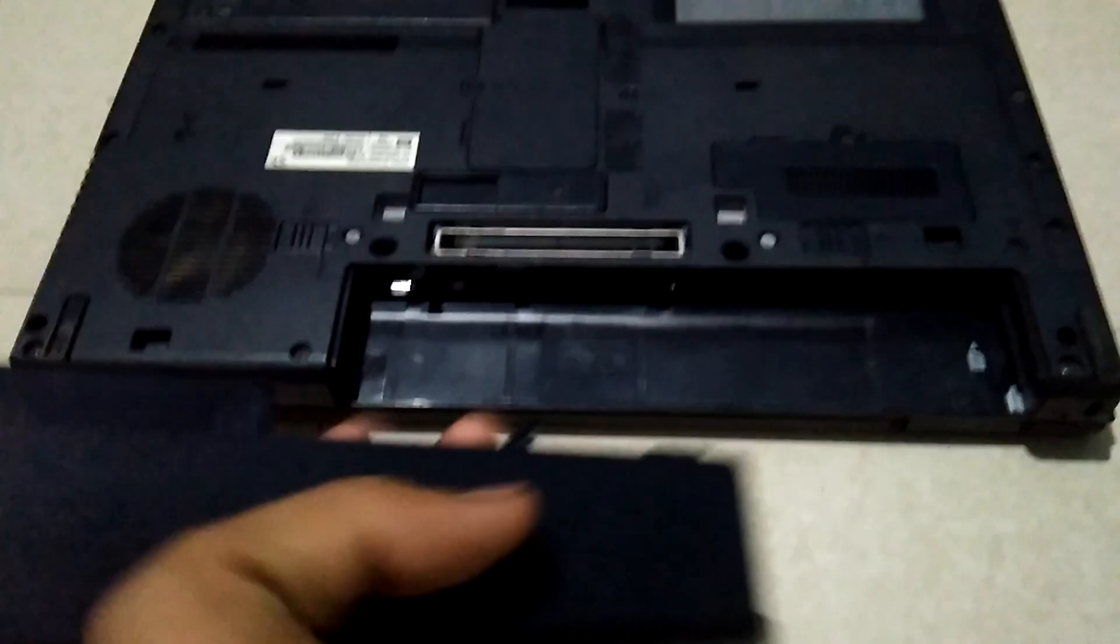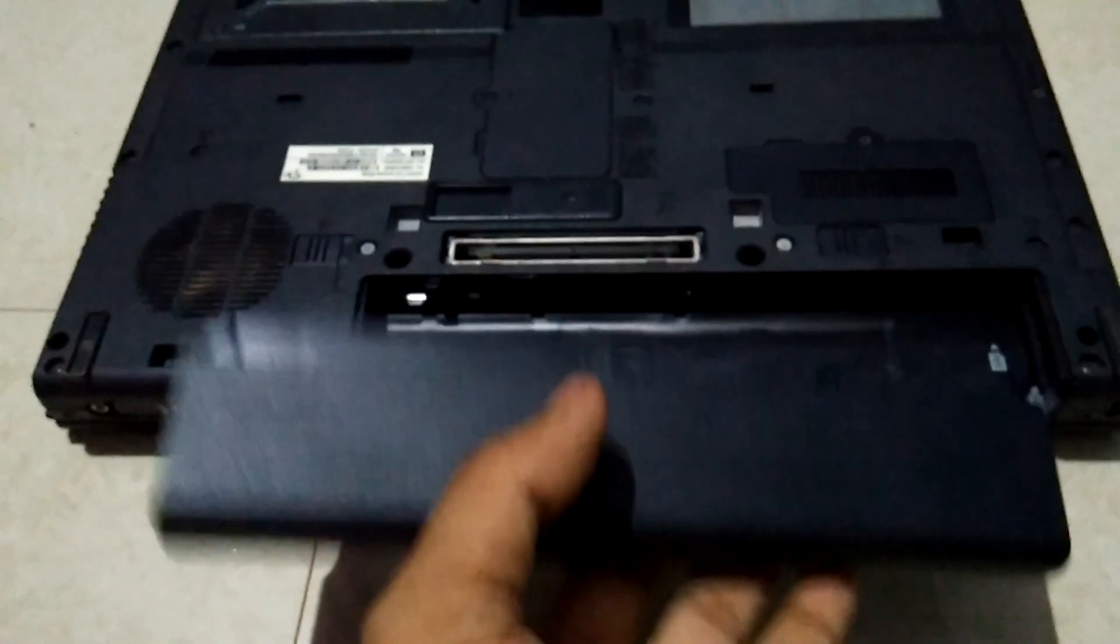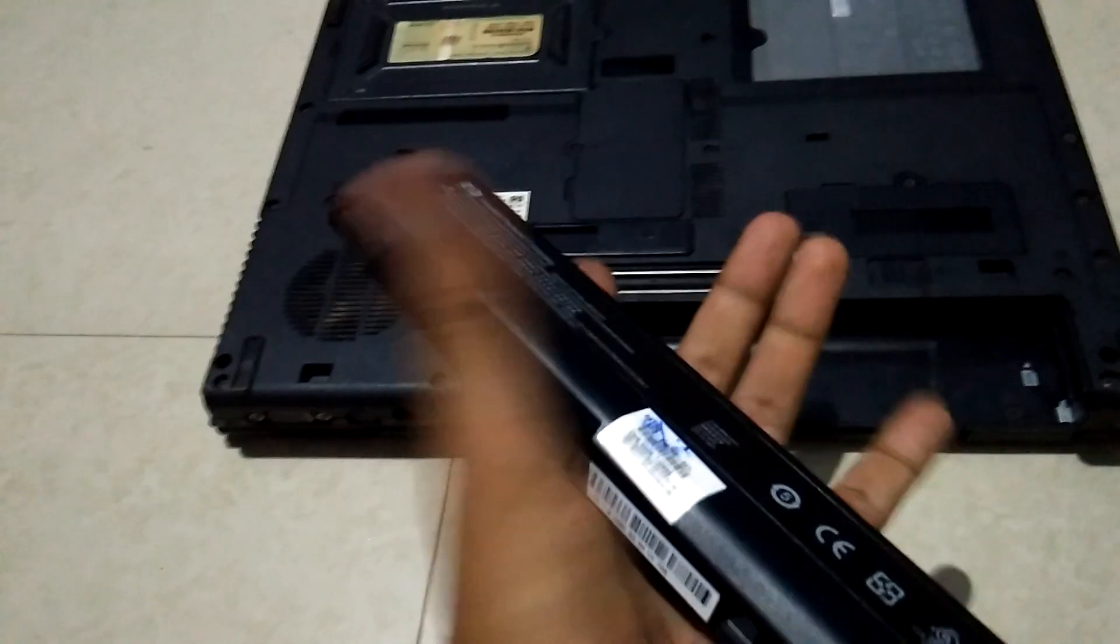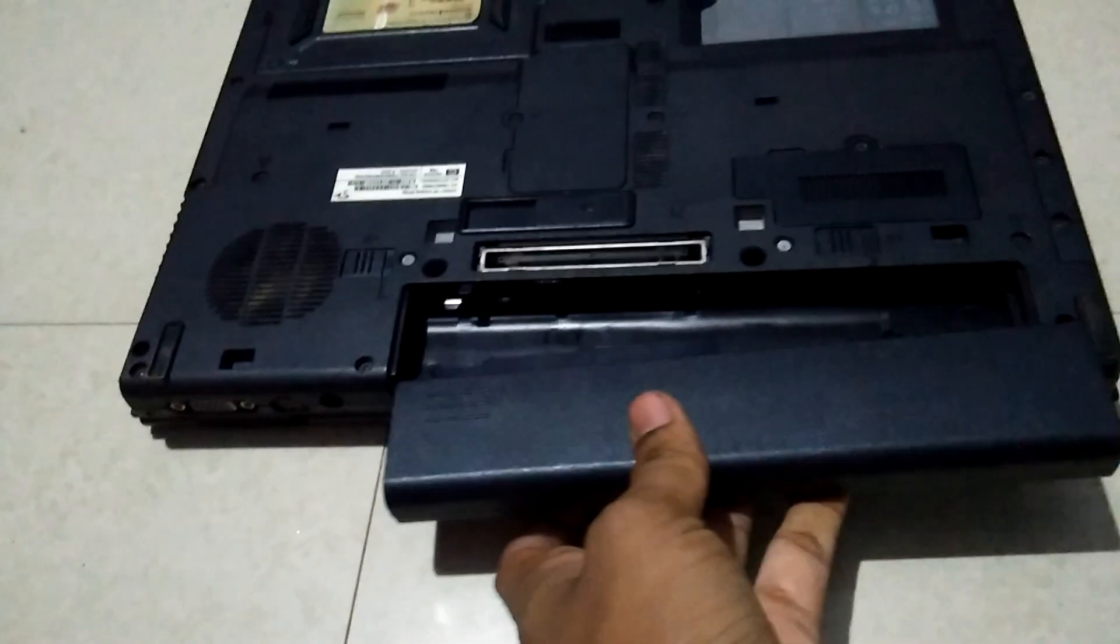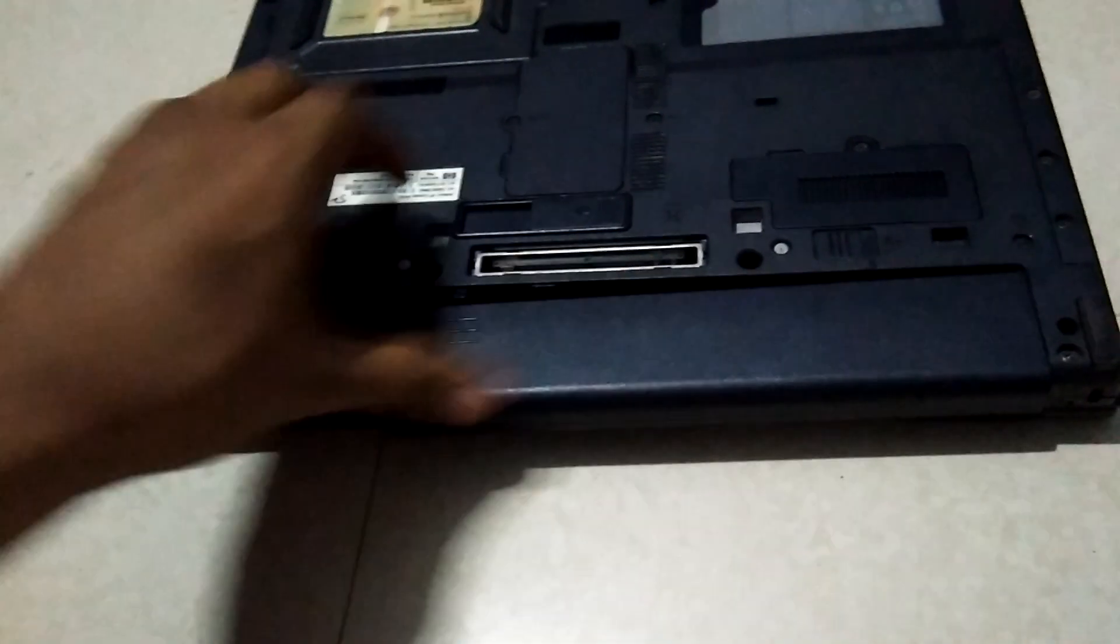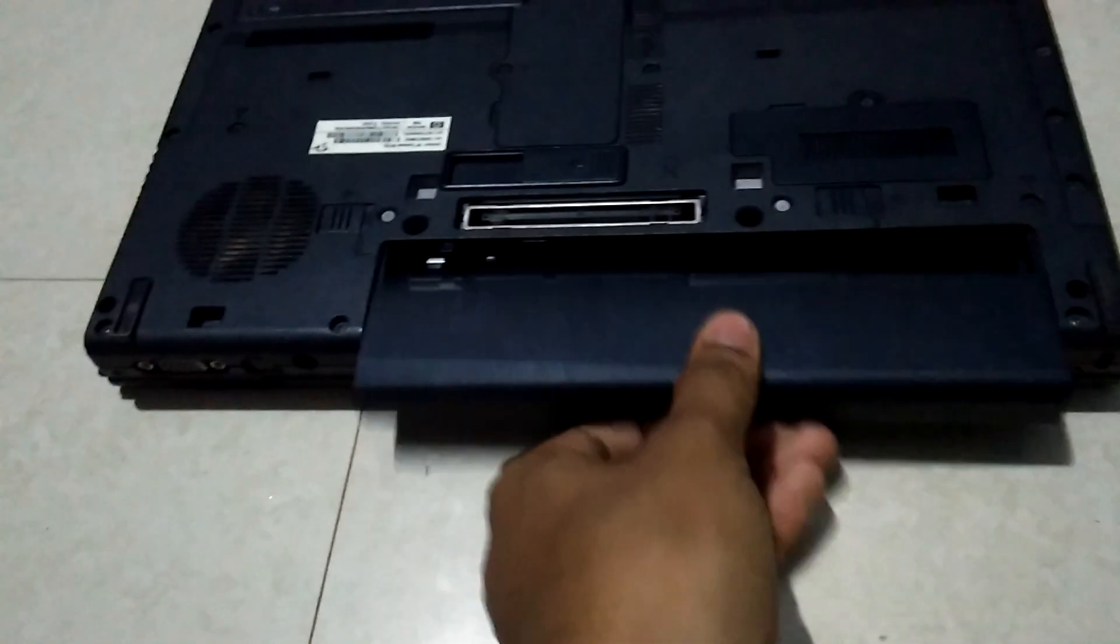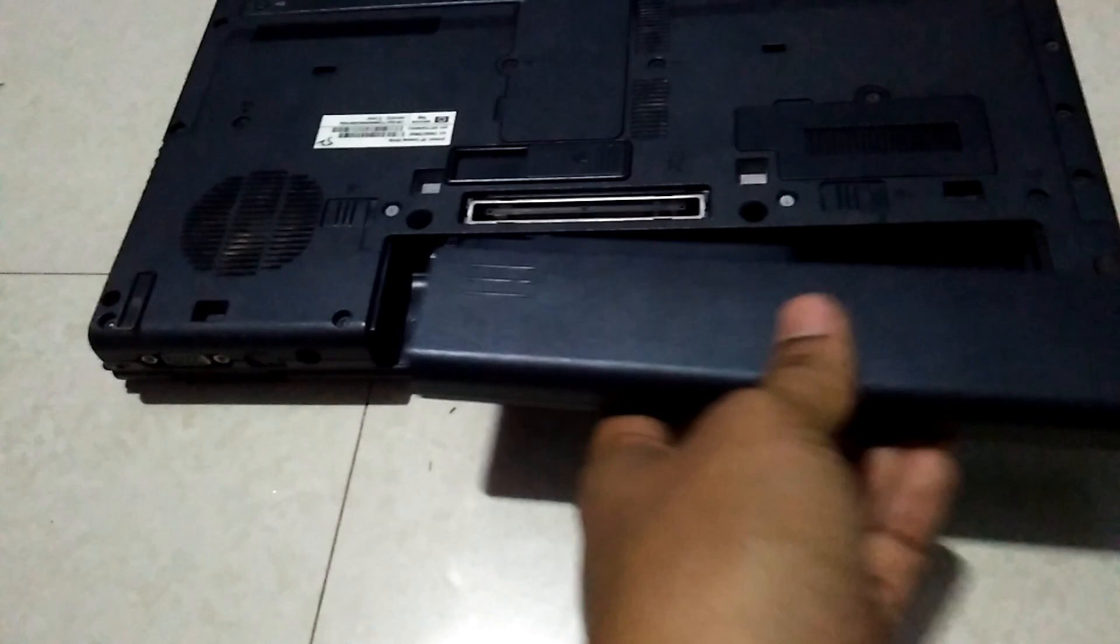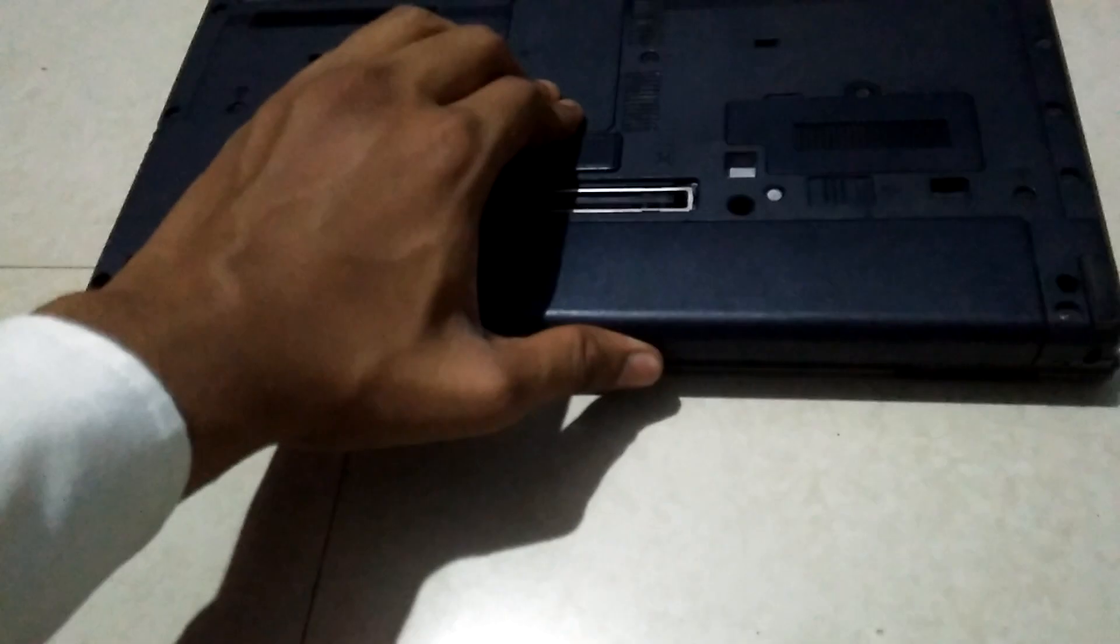Then if you want to replace, buy a new battery and take that battery. Same, just put here. I am showing you how to insert the battery in laptop. Just take a new battery and keep here and just press.